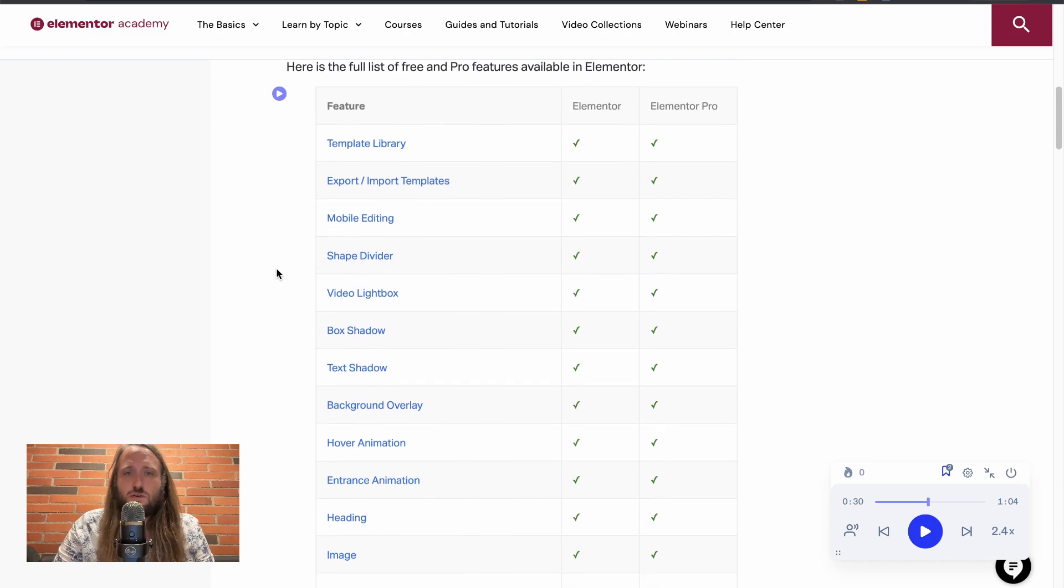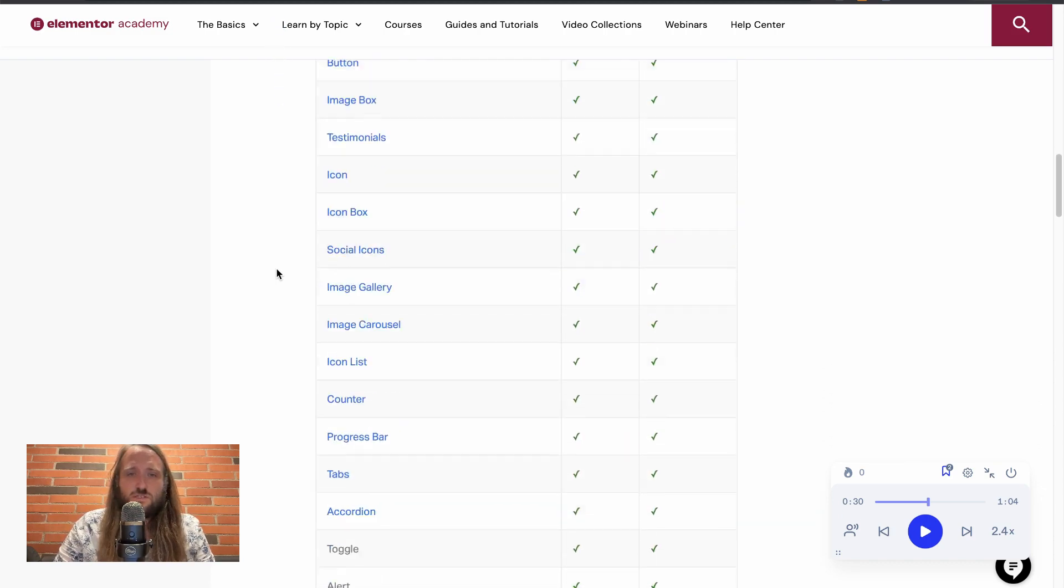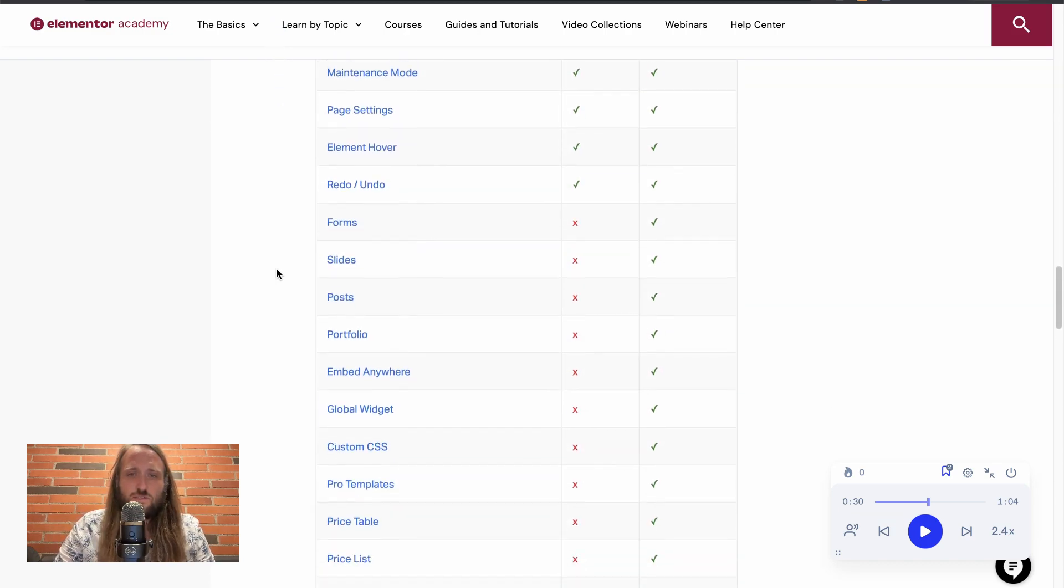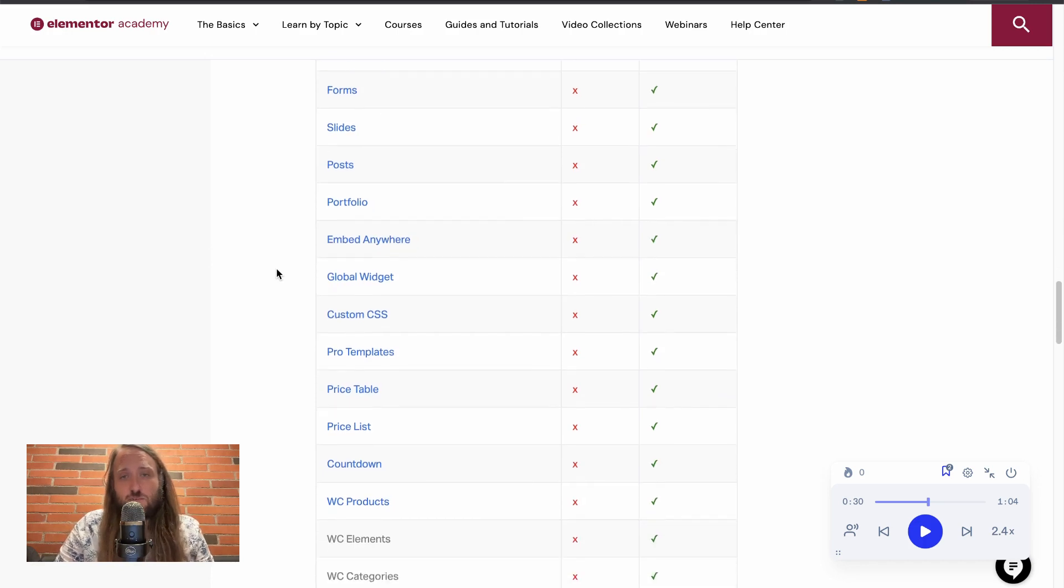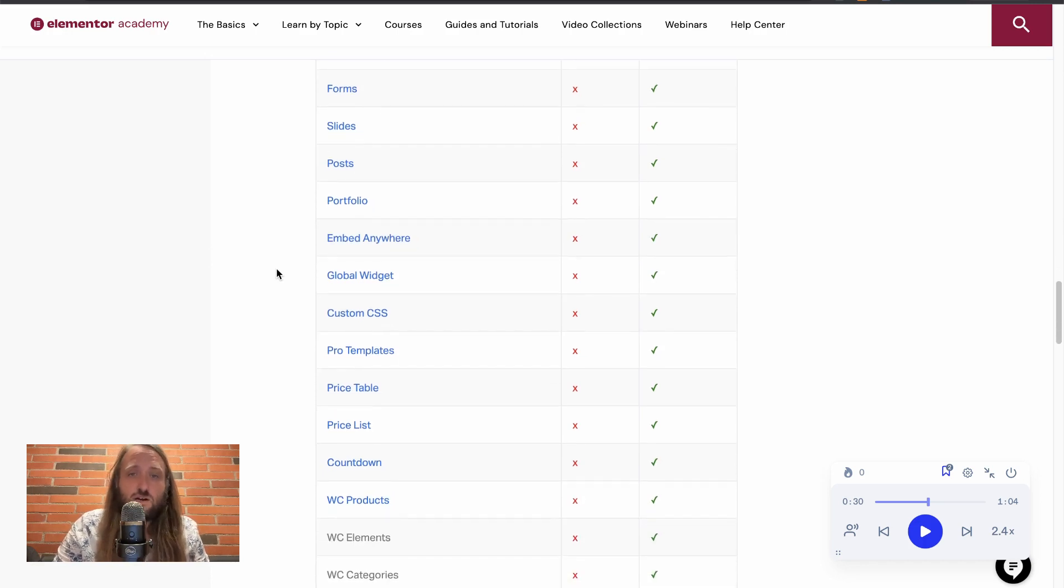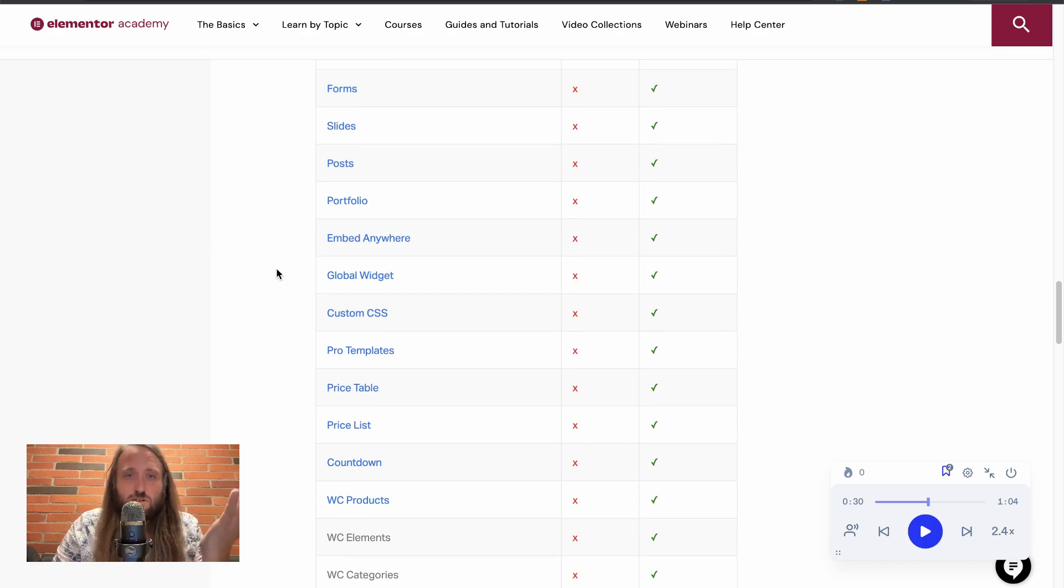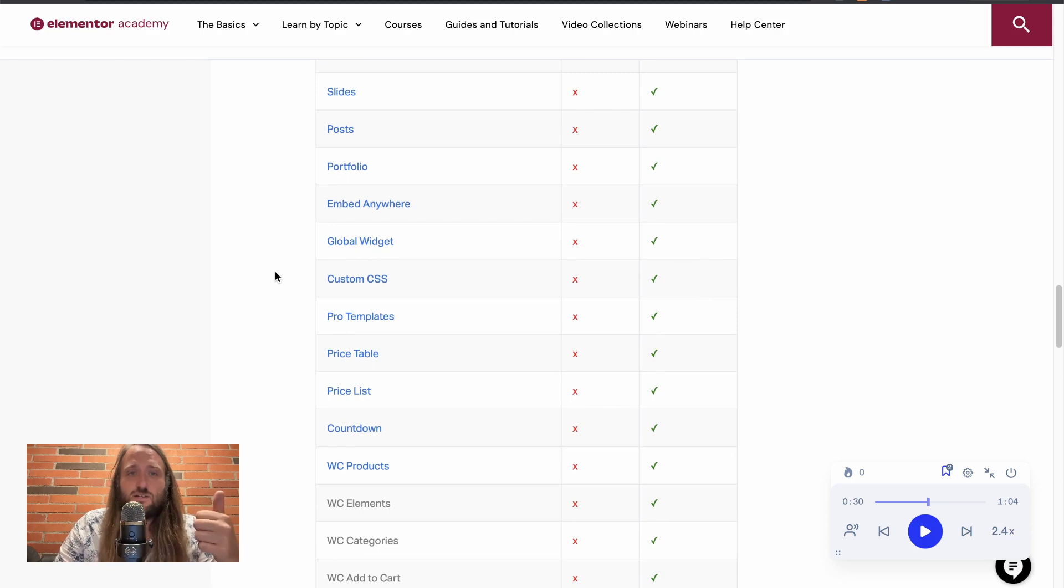So if you look at the full list of features here, let's just go down to the ones that are not included in Elementor Free but are included in Elementor Pro. So forms, number one, that's like we've already talked about. It's pretty amazing, important to a lot of people's businesses.